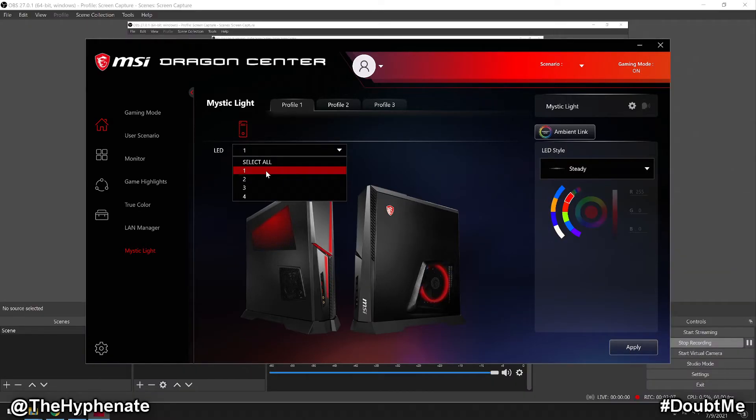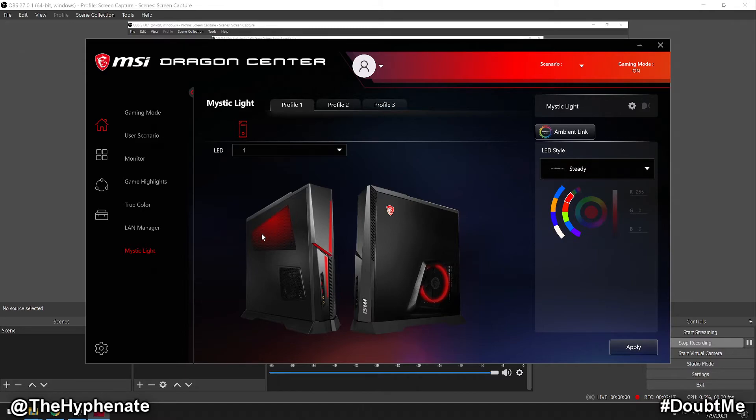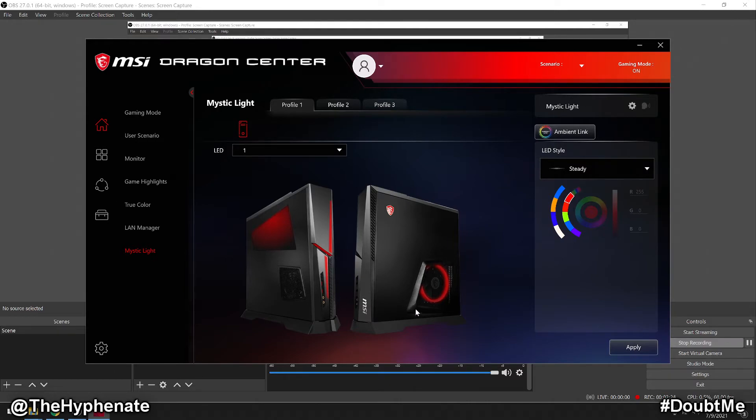So if we go to change the color for LED one, that's actually this top half up here. LED light two is this horizontal light here in the front and then the left where the GPU is. LED light three is the bottom half of the front of the tower and LED four is the right where the fan is.